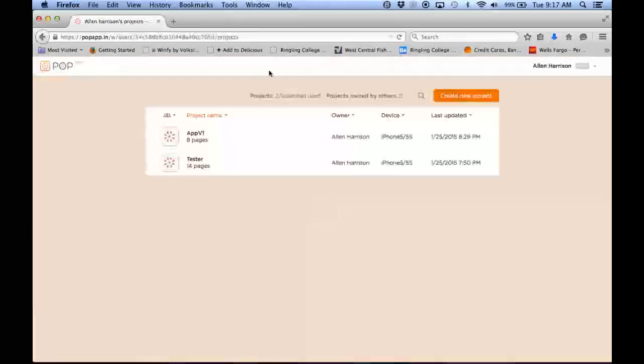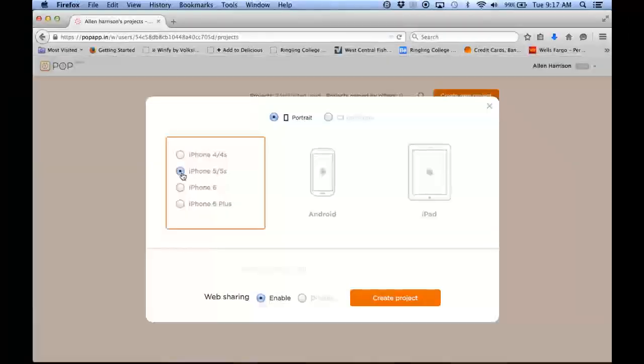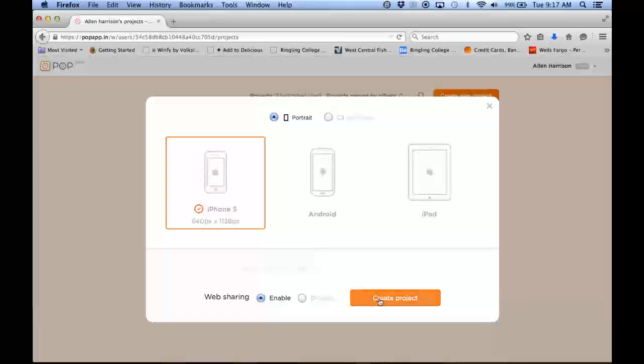And then all I have to do is create a new project. And I'll say that it's for 5S. Title that project.